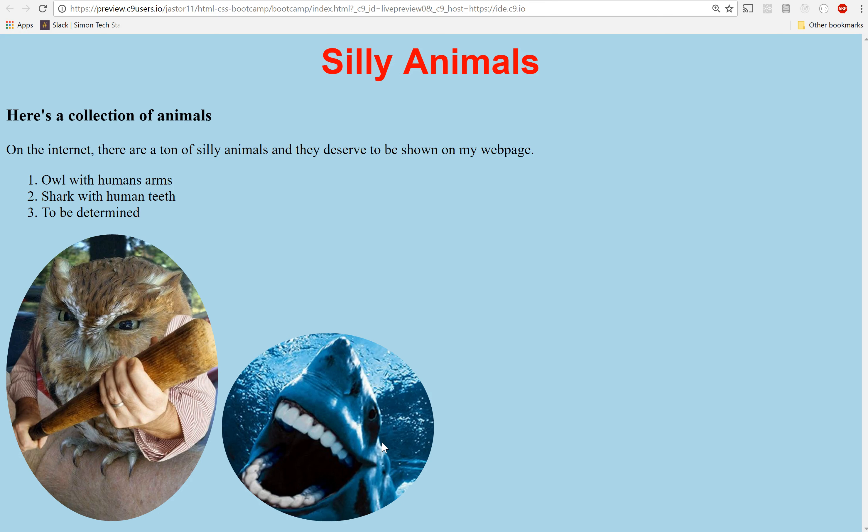This could be your Instagram pic if you want. The shark with human teeth. That looks fly. Now the reason why the bird looks a little bit oval is because the picture is actually taller than it is wide. And this picture of the shark is a perfect square. So the perfect squares are going to be better for border-radius 50% type styles.